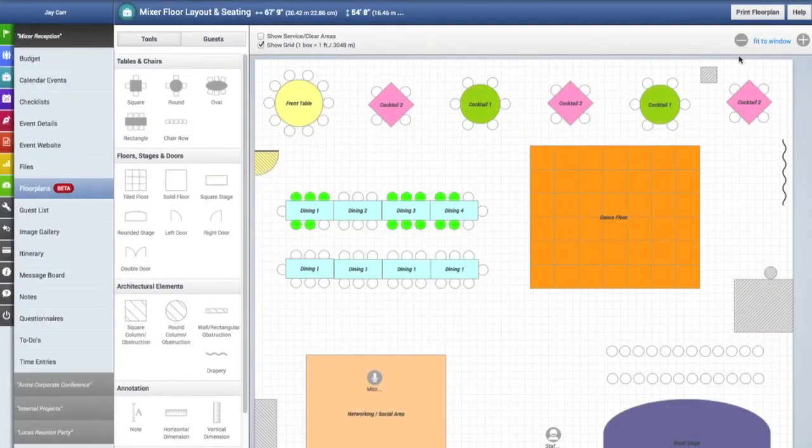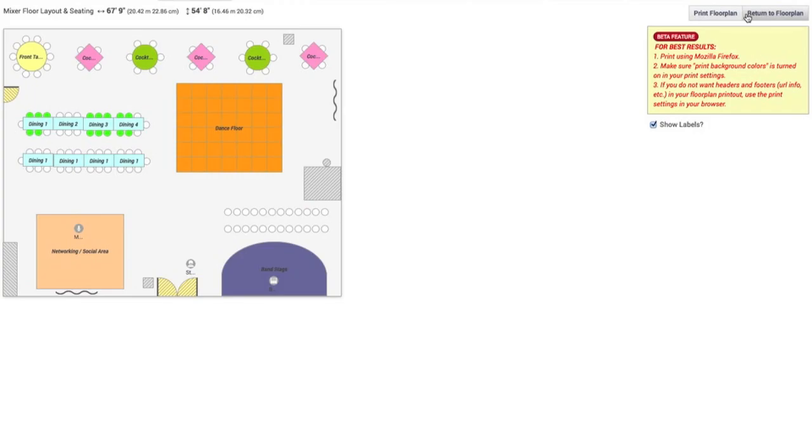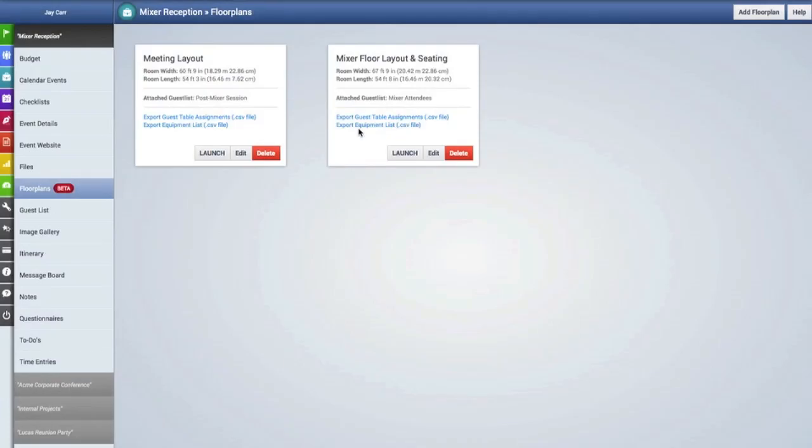And when you need hard copies, you can simply create colorful printouts as well as download guest table assignment lists and equipment lists.